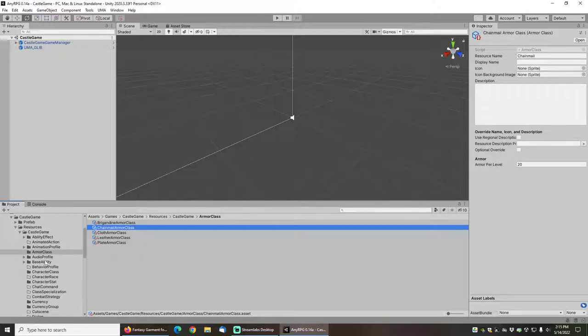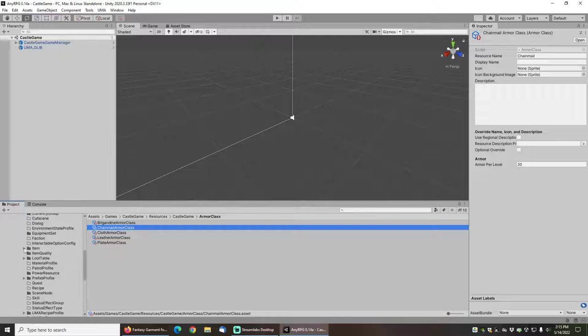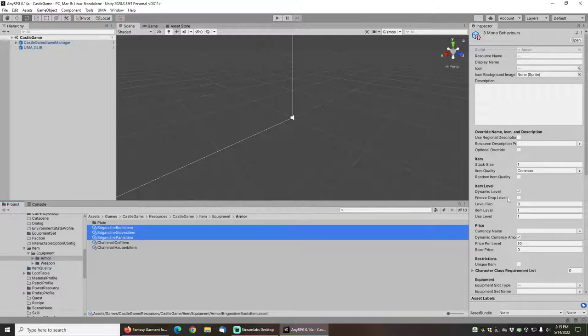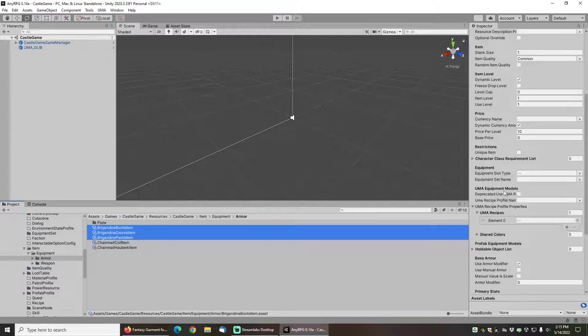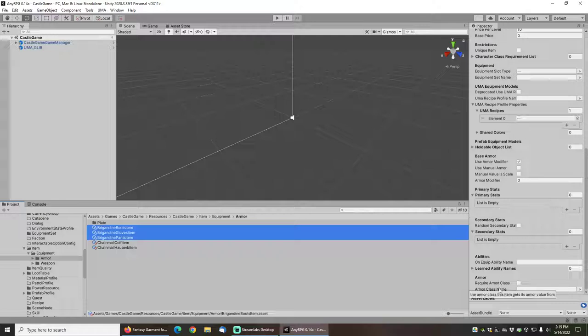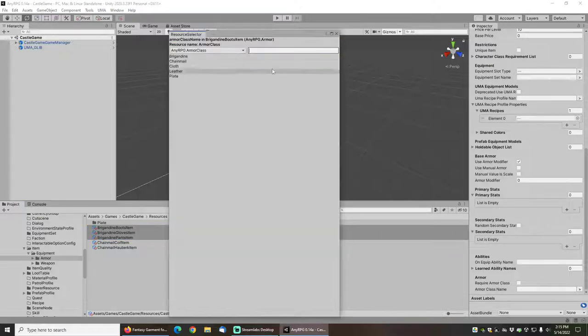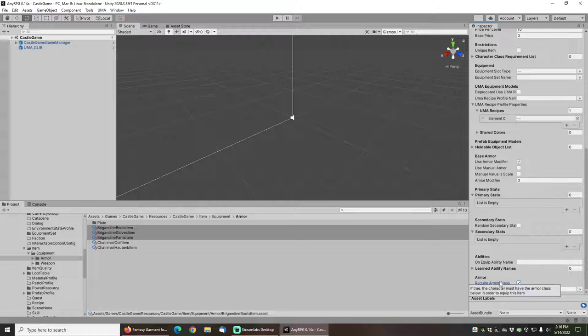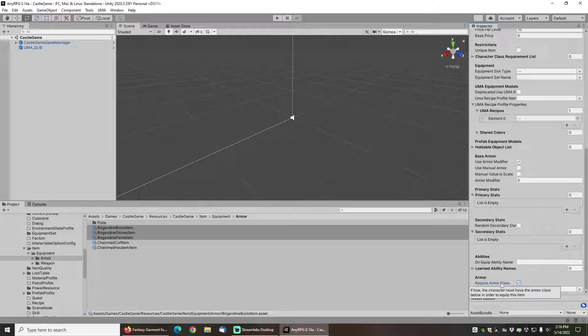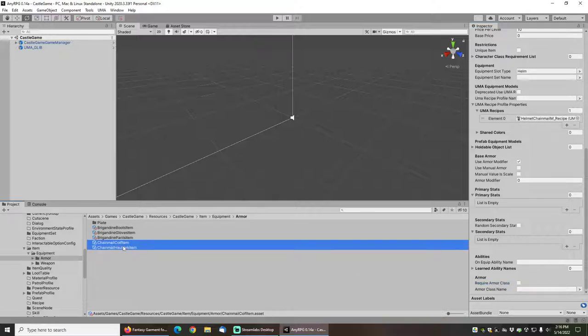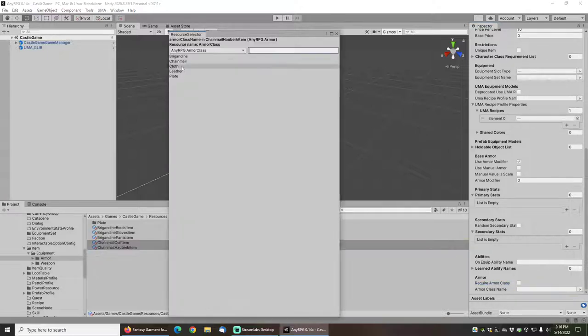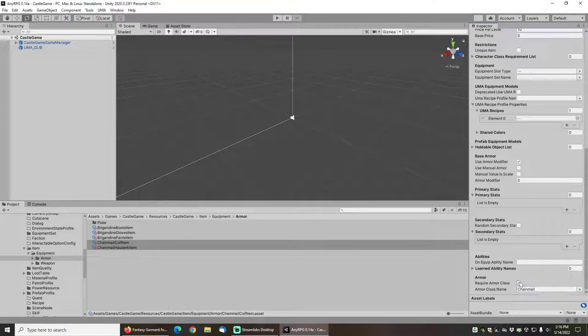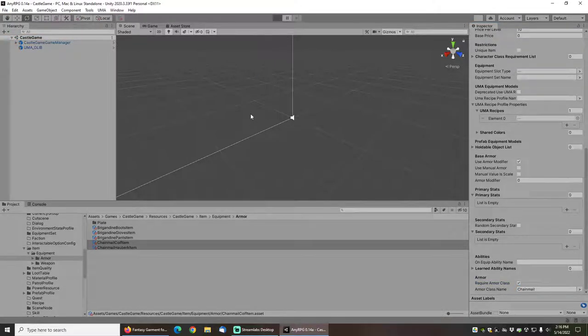Now that I have those armor classes, I can go down and assign them to the equipment. So under Item, Equipment, Armor, I'll select the three brigandine ones and go down, look for the armor class name and choose brigandine. I'm also going to choose require armor class. And what that means is that the armor will not only get the armor values from the brigandine armor class, but your character will actually have to know the brigandine armor class to be able to equip it. And I'll do the same thing for chainmail. Let's go ahead and click save and press play.